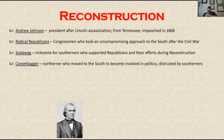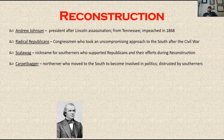A carpetbagger — so a scalawag is someone who lives in the South and supports the Republican Party. A carpetbagger is a Northerner who moved to the South to become involved in politics and business. They were taking advantage of the situation down there, trying to gain power, political gain, status, and money. Carpetbaggers were pretty well distrusted by Southerners, who didn't think they were there for a good reason and didn't really like them being there at all.